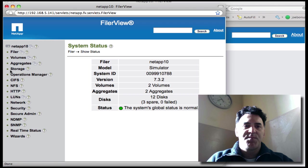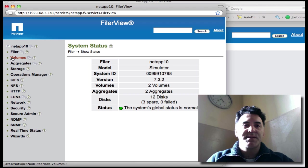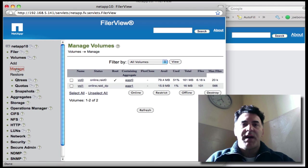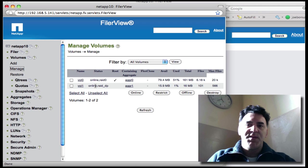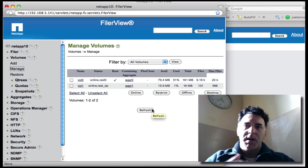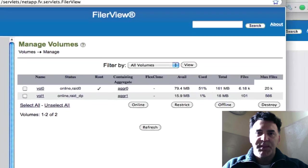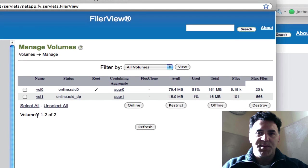For this demo, I'm going to delete these aggregates. What I found is that the easiest way to do that is, you've got to delete the volumes first, or take them offline anyway, because the volumes are here.